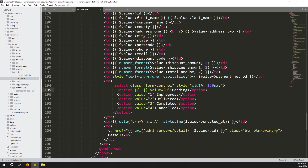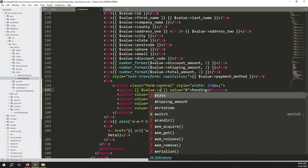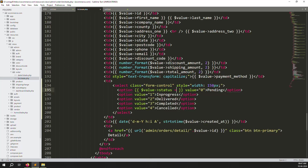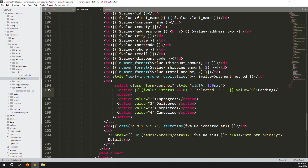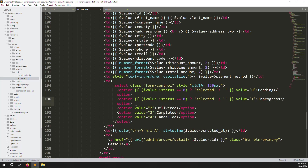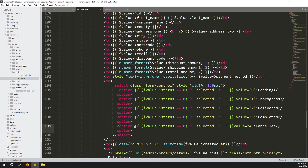For each option, add a `selected` attribute conditionally: if `$order->status == 0` then selected for pending, `== 1` for in progress, `== 2` for delivered, `== 3` for completed, and `== 4` for cancelled. This ensures the current database value is auto-selected in the dropdown.